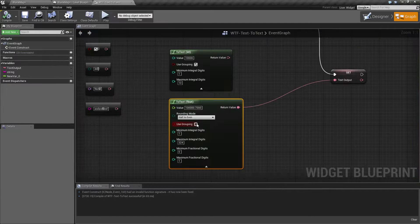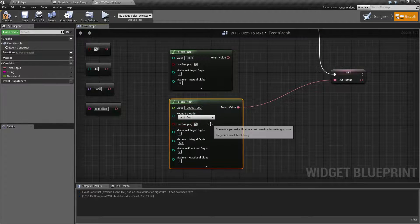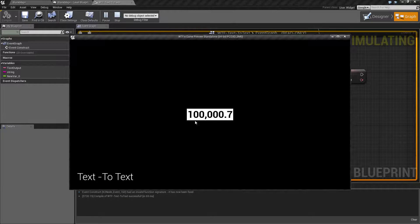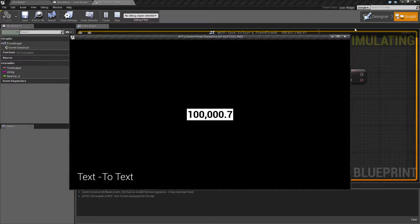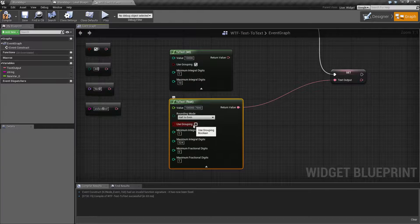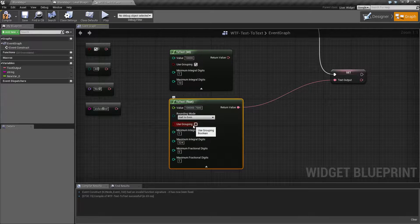If we want to make it easier, we can use our grouping. And now it's very easy to see it's 100,000.7. And of course, if we had a countdown timer, maybe we don't want to use the grouping.